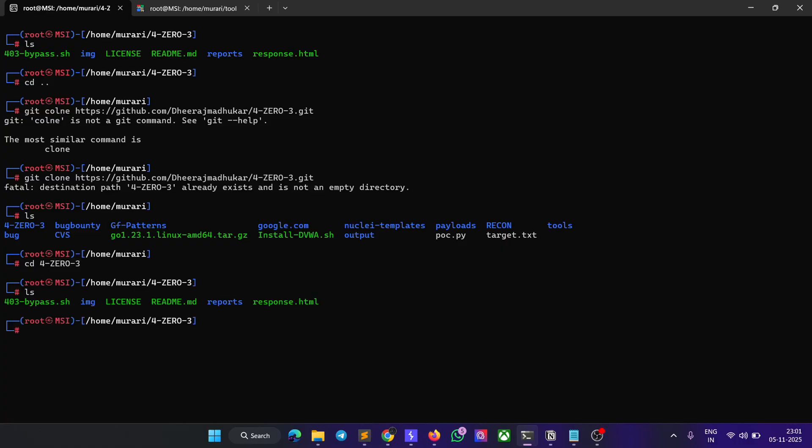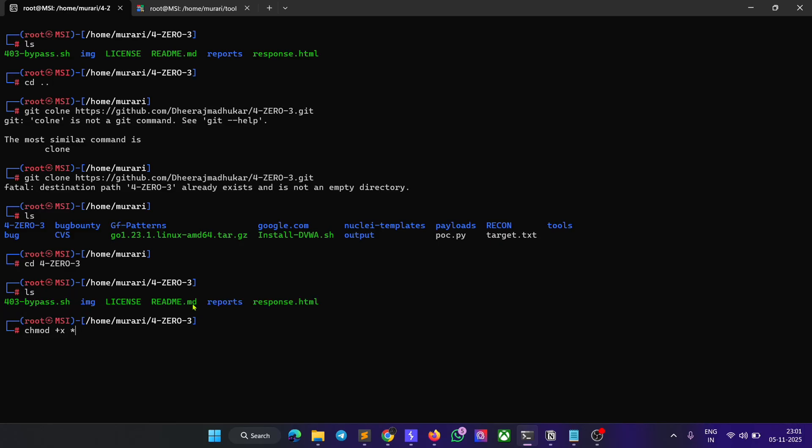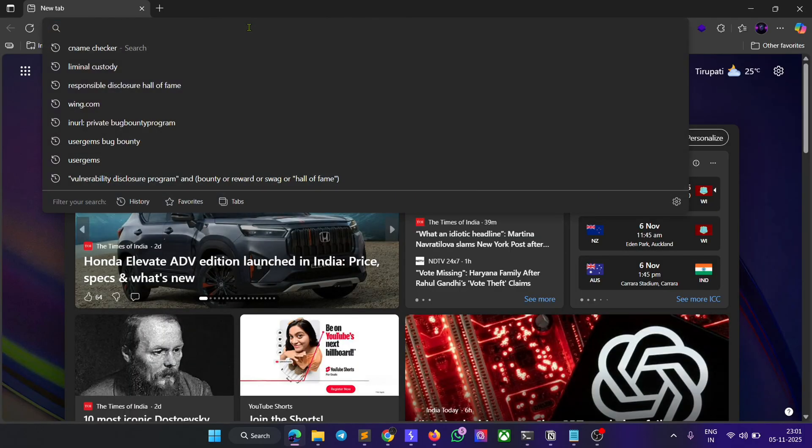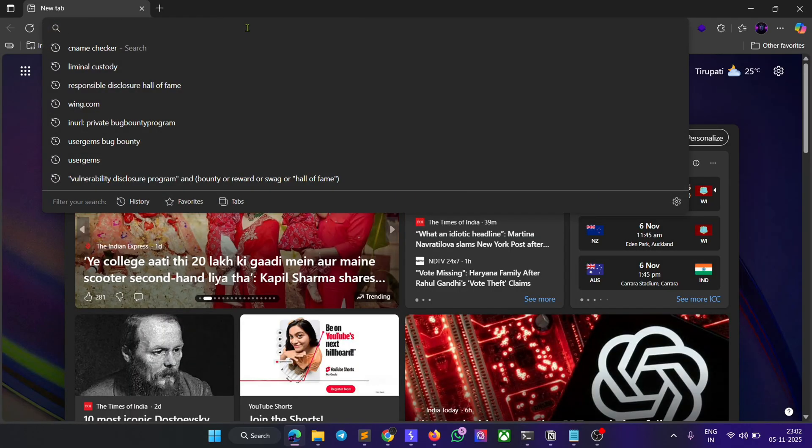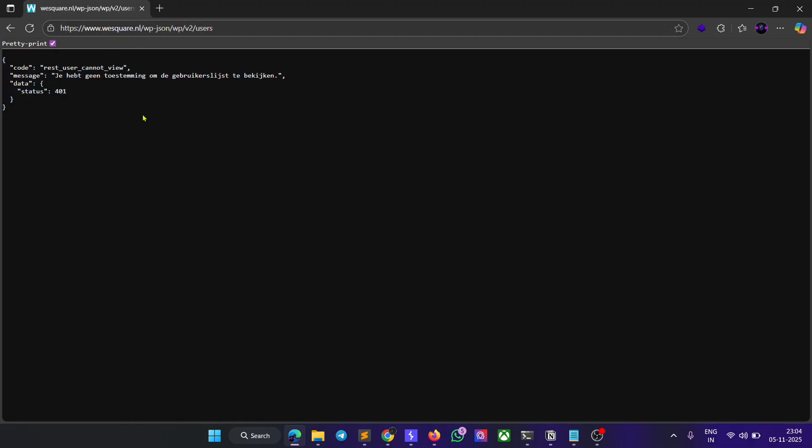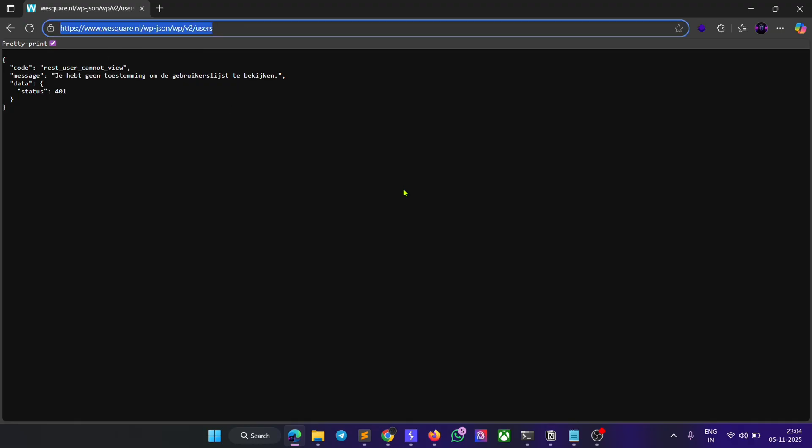You need to enter the command 'chmod +x *' - it will give executable permission for this tool. Before running the tool, I will show you the endpoint. Here we can see I don't have access to this particular URL, so I just need to copy this URL.